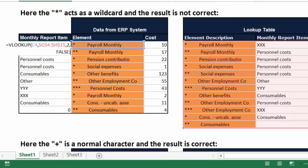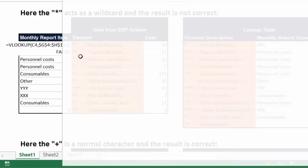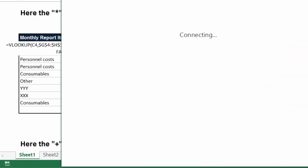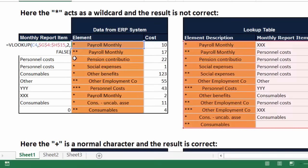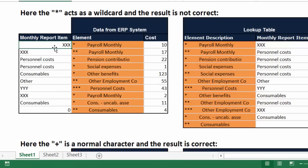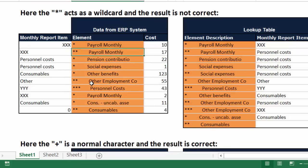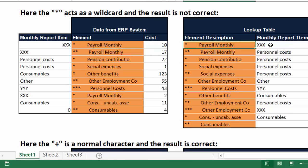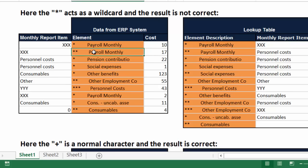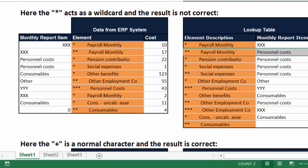are looking up this element in the lookup table here and trying to figure out the item. So you're looking up star payroll monthly and that's going to tell you this will be—oops—this will be XXX. Now here is another one which is—this one matches correctly, right? Star payroll monthly looks up to XXX.